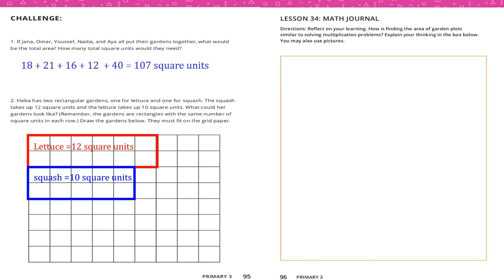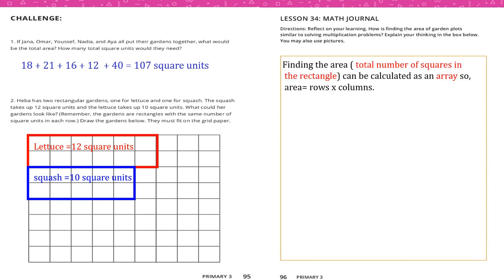Math journal: How is finding the area of a garden plot similar to solving multiplication? Finding the total number of squares in a rectangle can be calculated like an array — area equals rows times columns, as we did before.